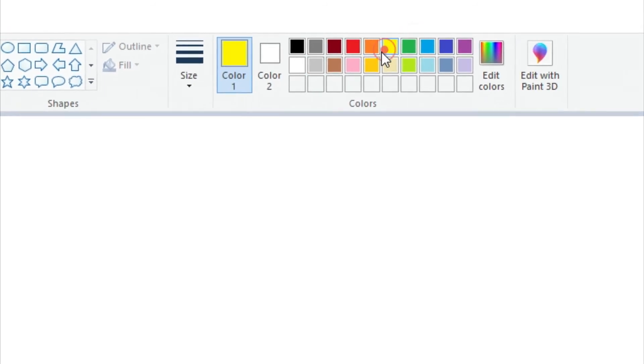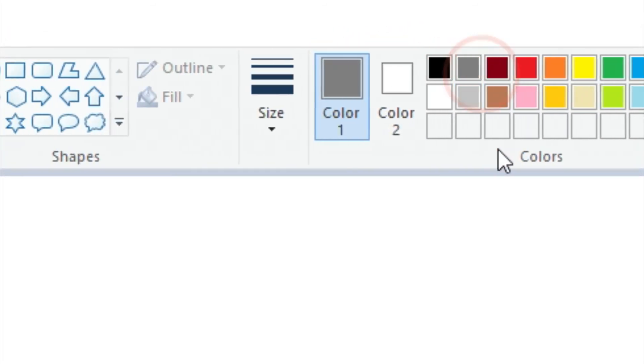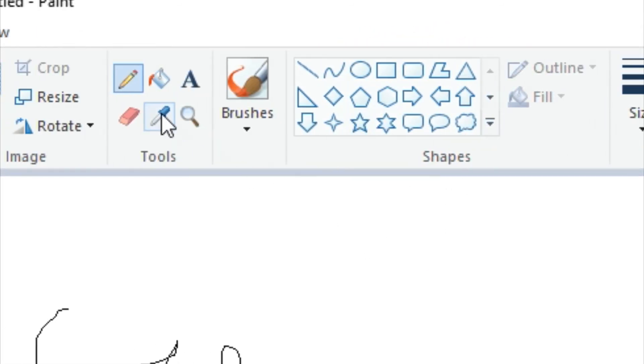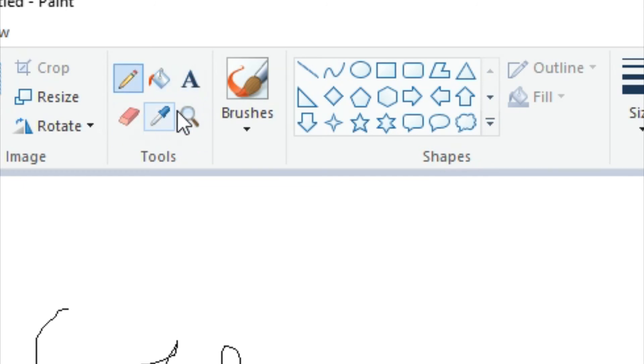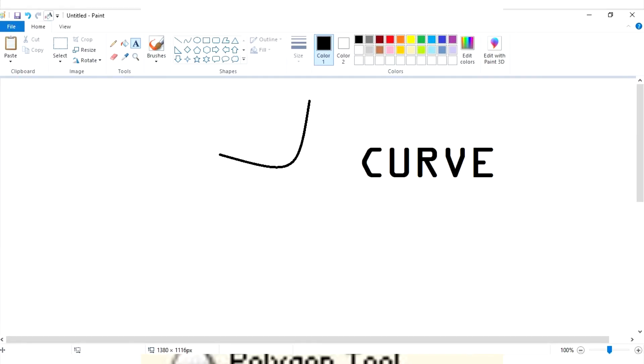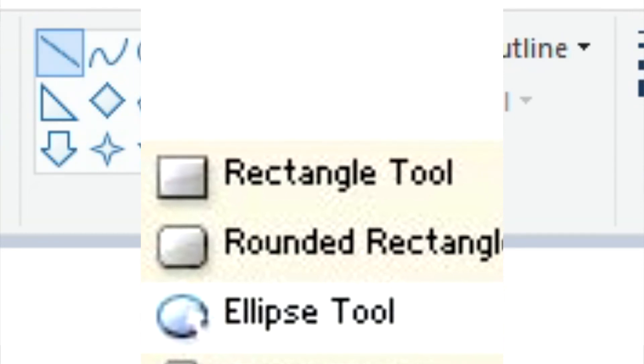You will see many different tools in your paint. Every tool performs a different function. Some of these functions are Line Width, Rectangle Tool, Curve Line Tool, Ellipse Tool, Rounded Rectangle Tool.